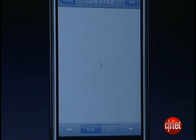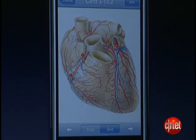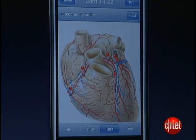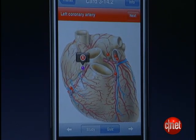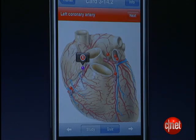The app has a simple quiz mode that prompts the user to find a structure within an image and provides feedback about whether they're right or wrong.